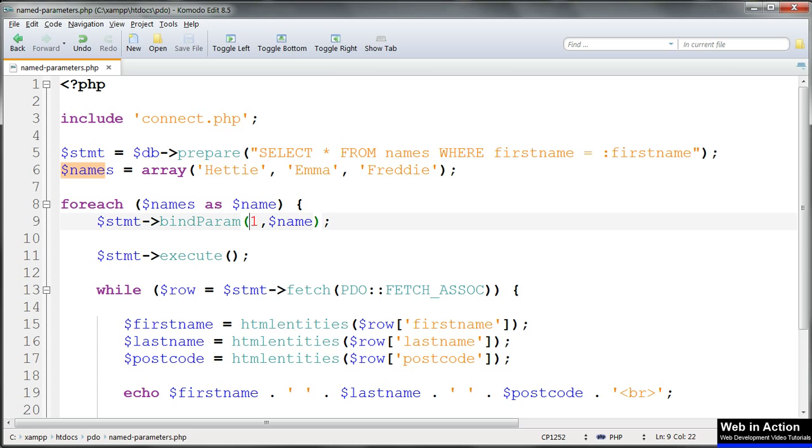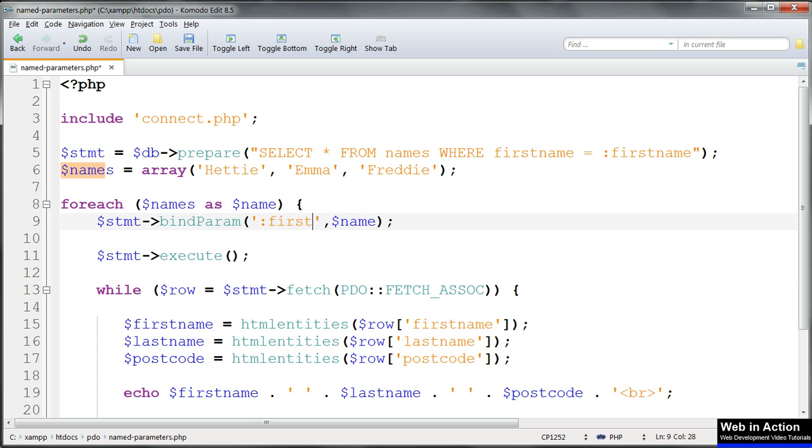Then we use bind value or bind param just as before, replacing those reference numbers with these parameter names, with colons again and they must be inside quote marks.